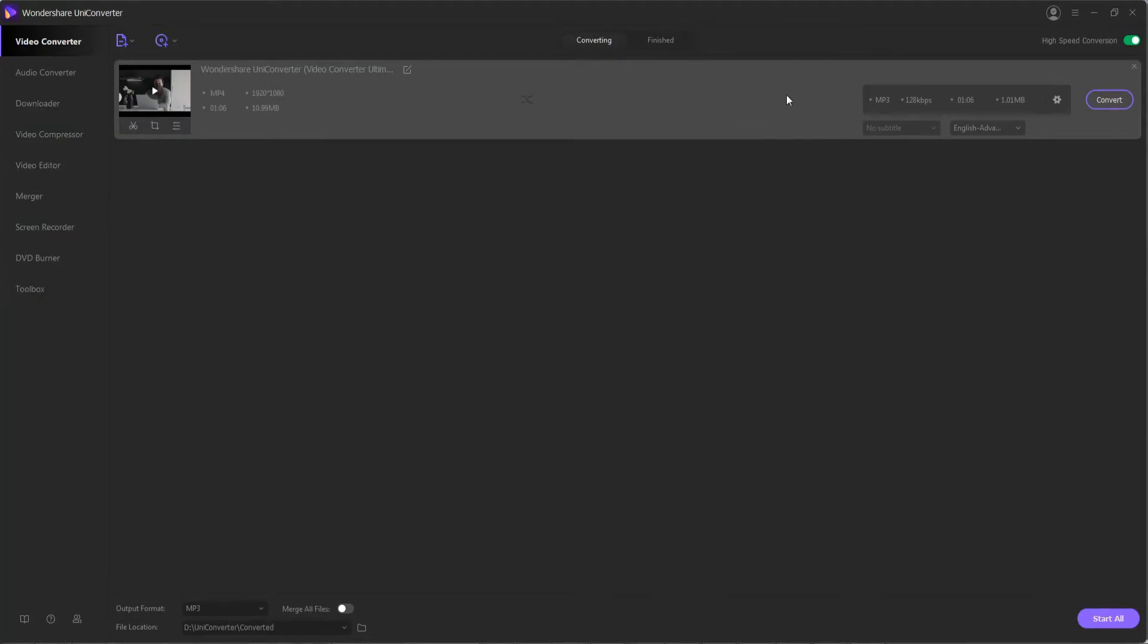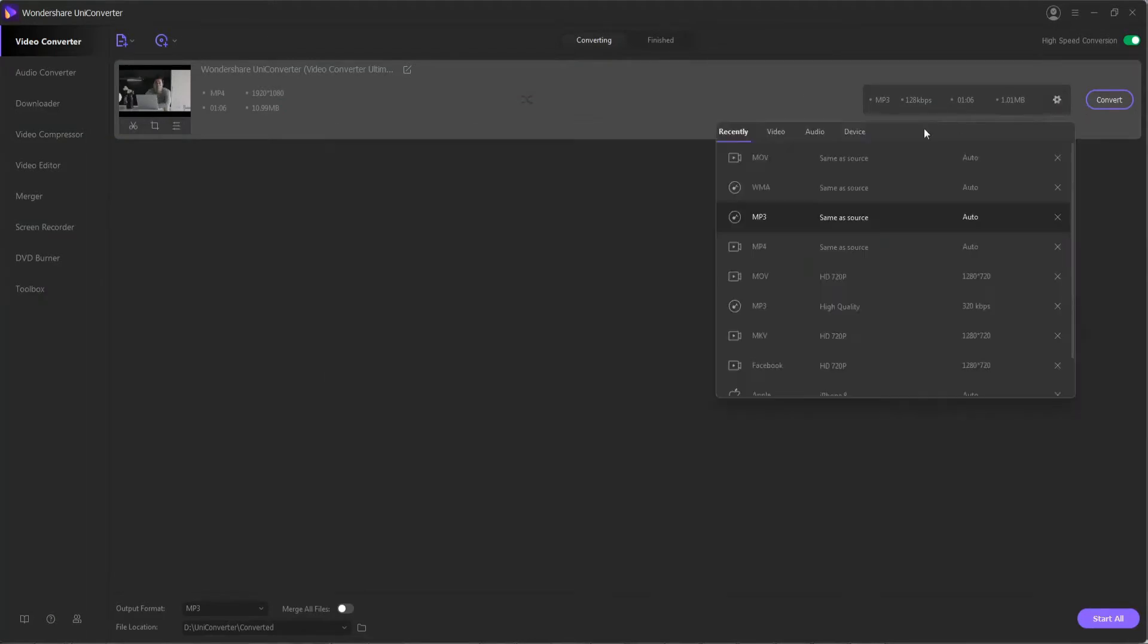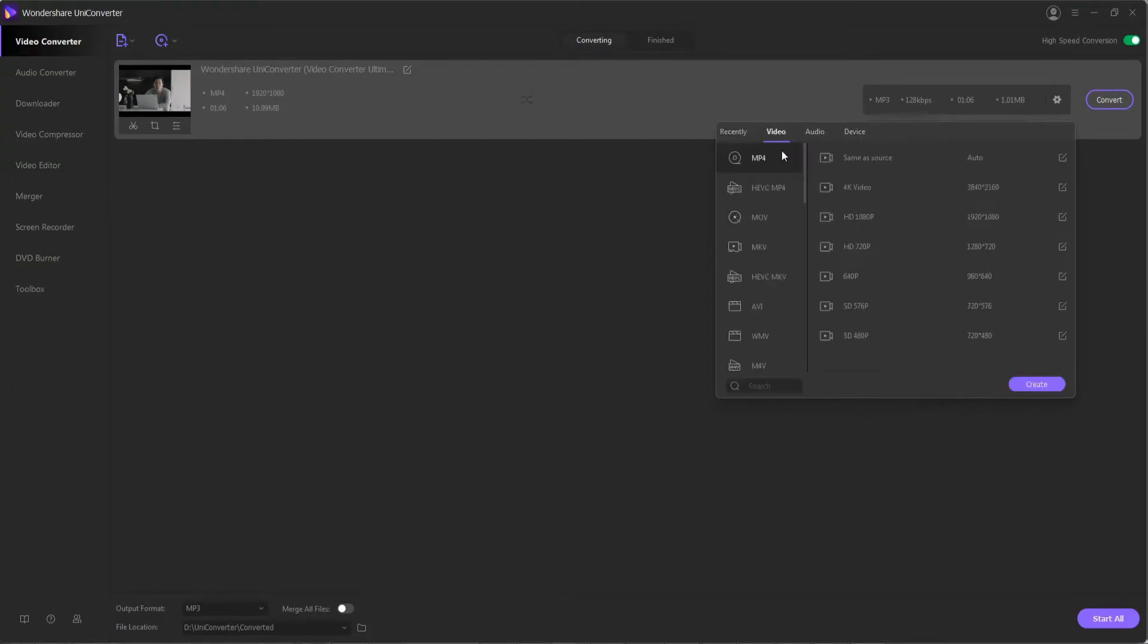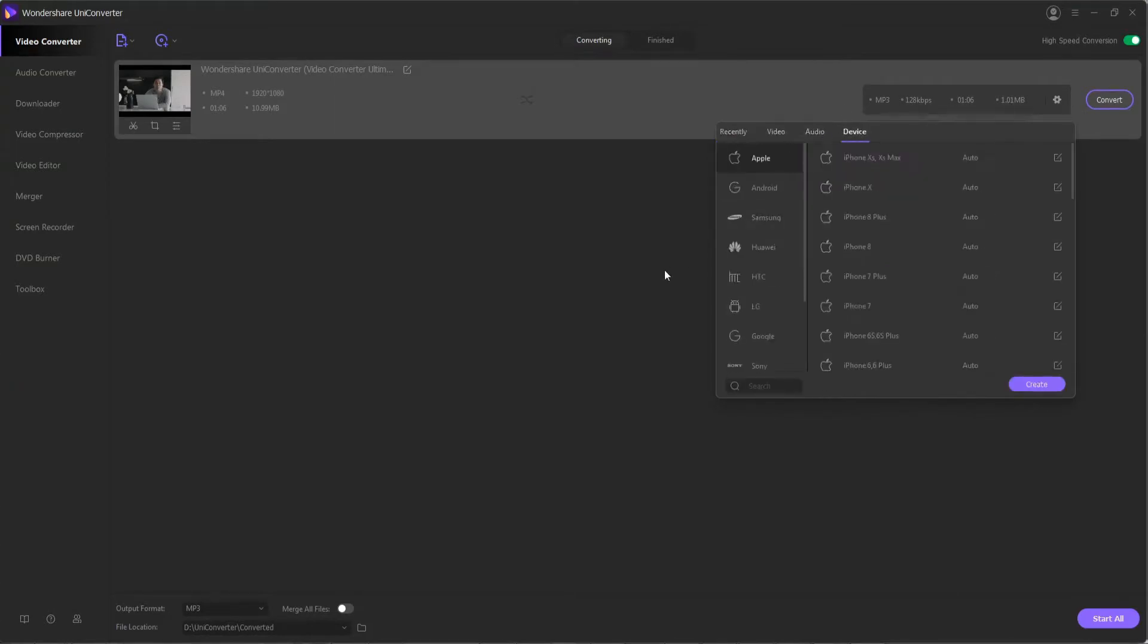And the program has tons of specifications and formats you can export to in different video, audio, and device specific formats.